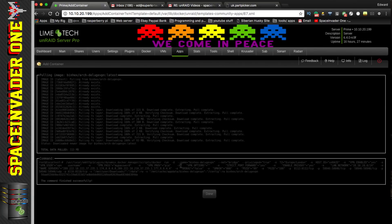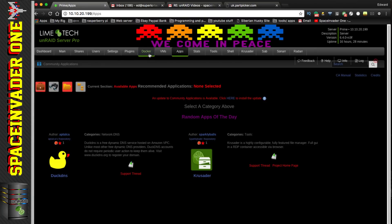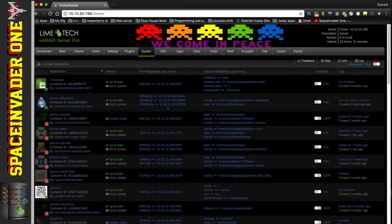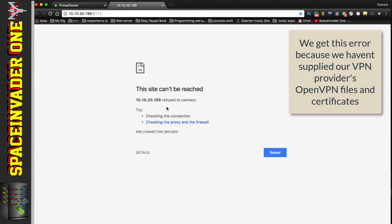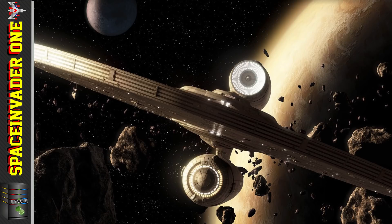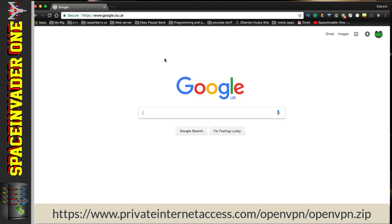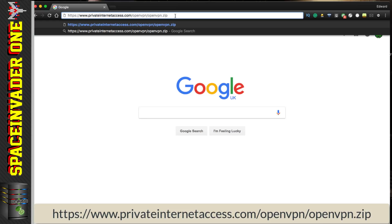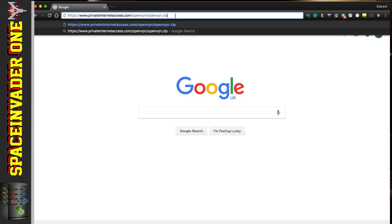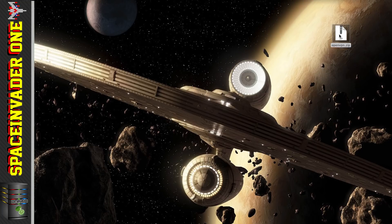Once downloaded, click Done and go back to the Docker tab. If we try to start the container now we'll get an error saying the page cannot be displayed. This is because we need to put our VPN provider's OpenVPN files and certificates into the Deluge VPN configuration. To do that, open a web browser and download Private Internet Access's OpenVPN files from the link in the description. Once downloaded, put it on the desktop and unzip it.